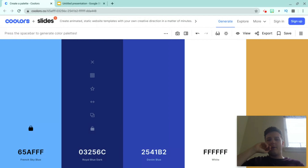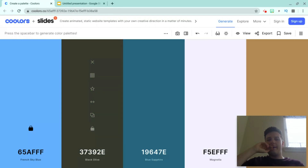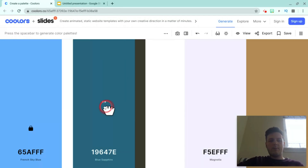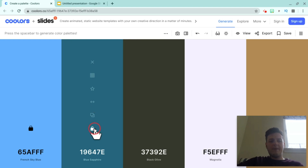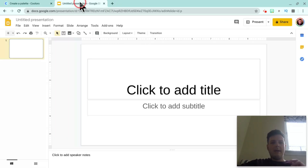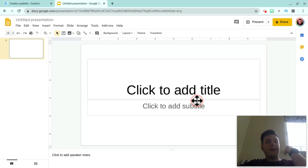I quite like that one, so we're going to pull this over. These are going to be our two colors for our slides. Now I'm going to go onto my Google Slides — you can see it's a brand new Google Slides.